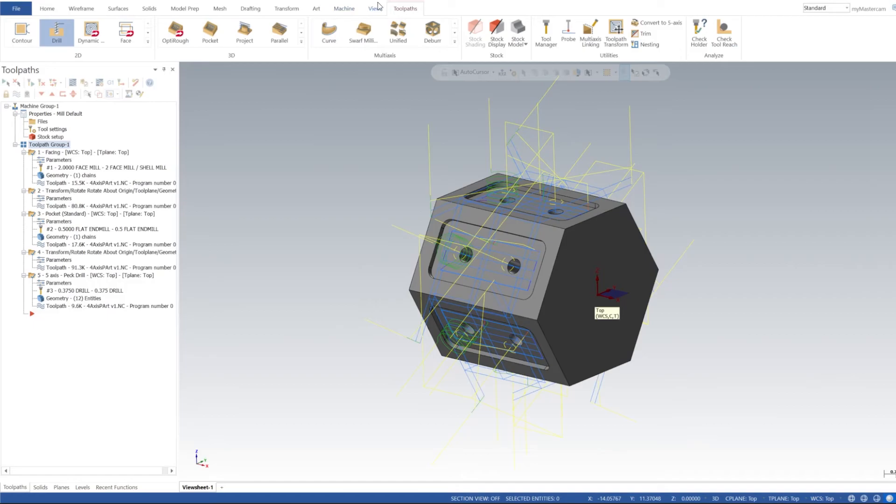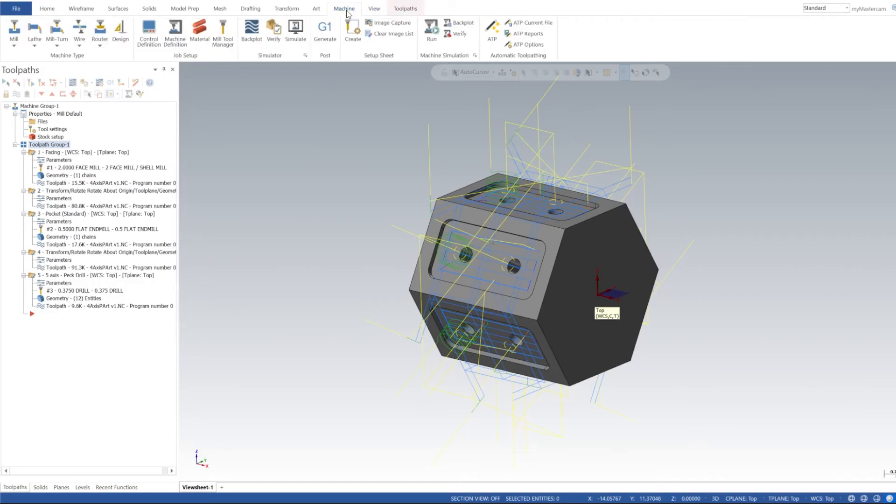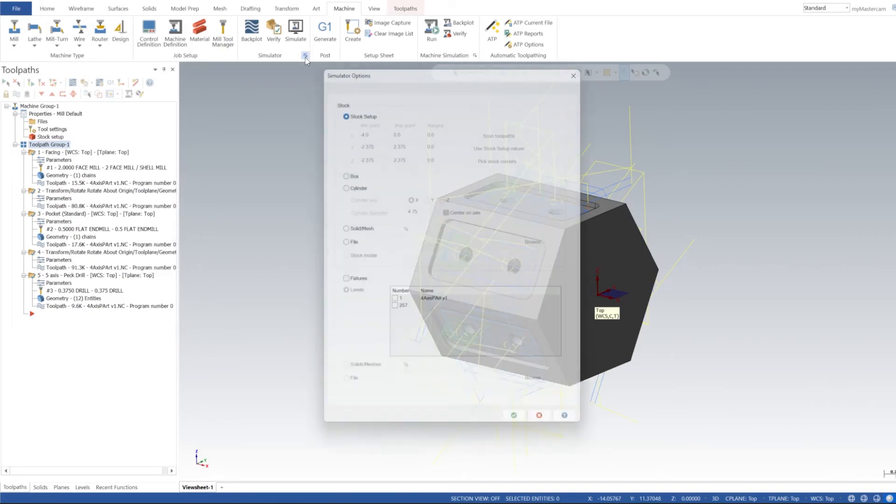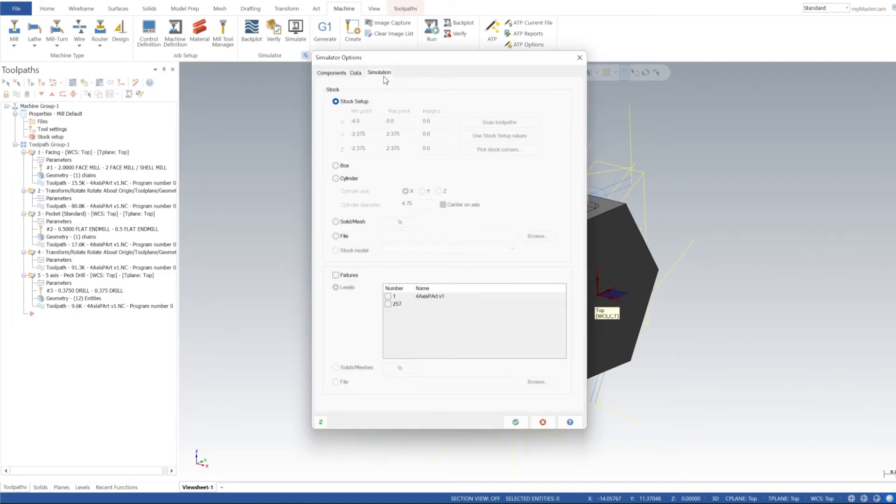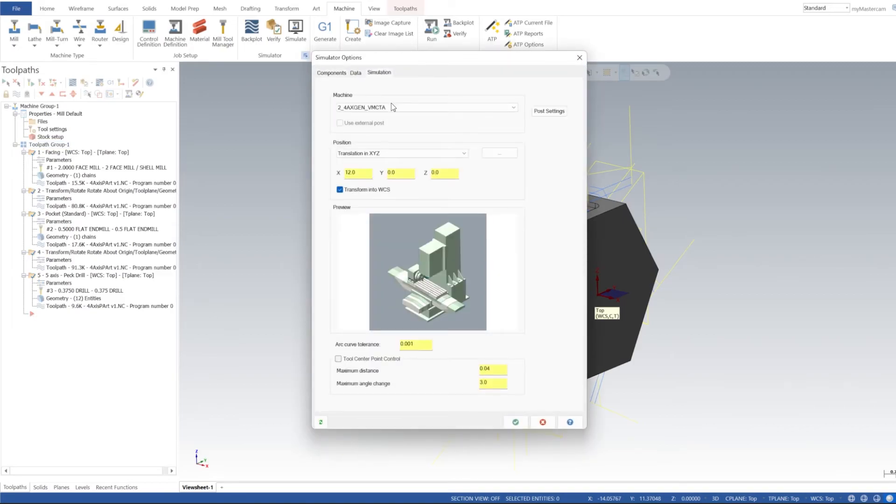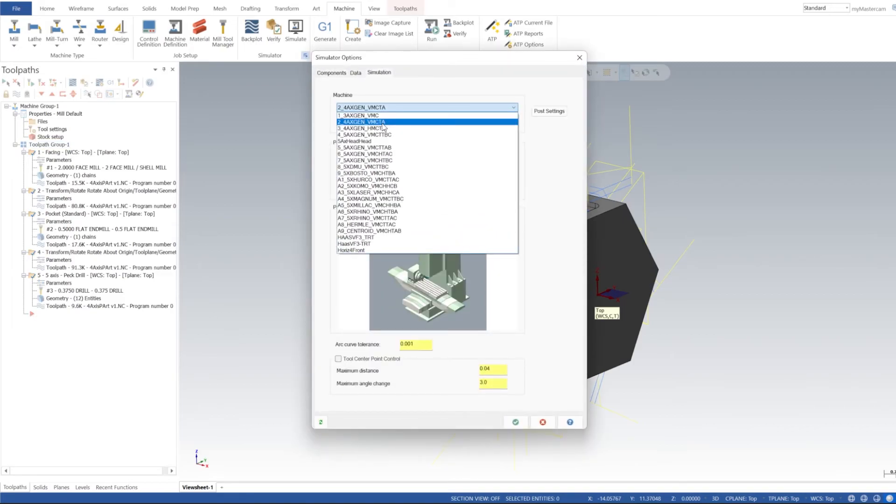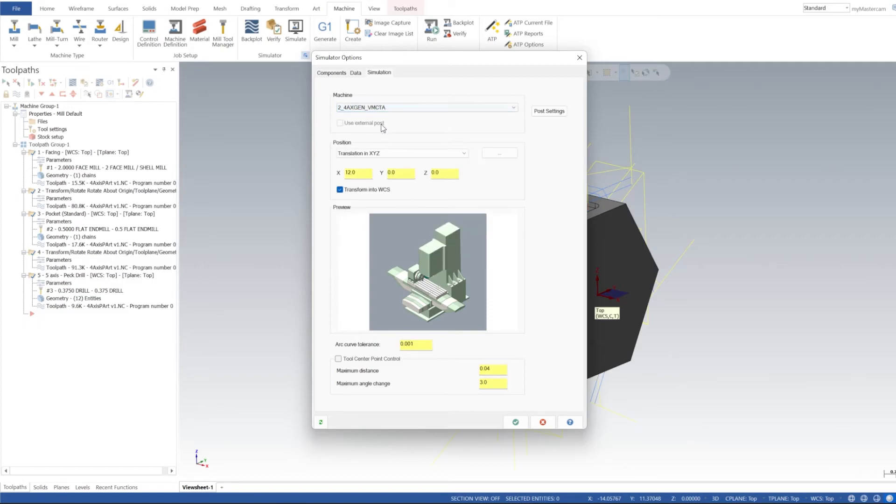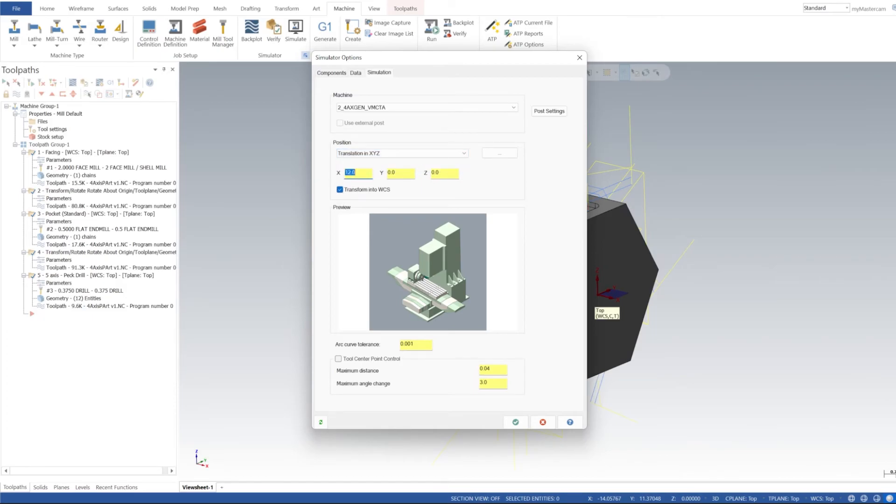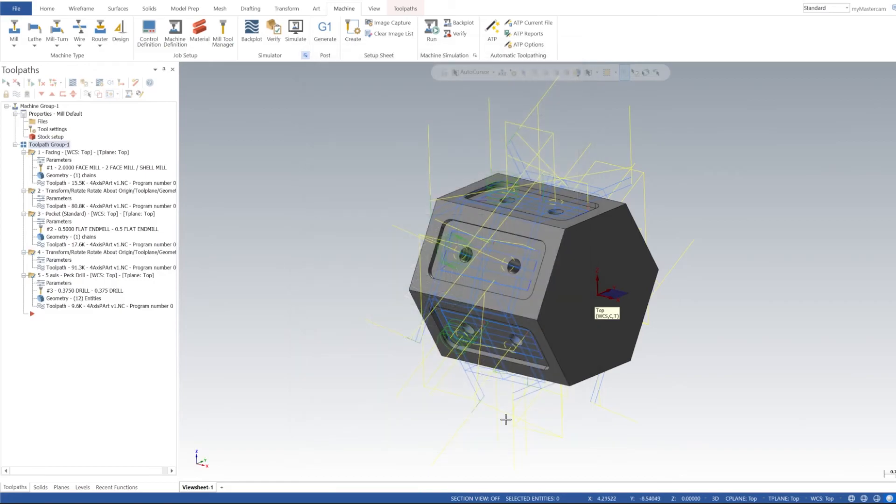Let's go ahead and go into our Machine and Simulator. Simulator options, and in simulator options I'm going to select the four-axis Mastercam machine. Then we're going to do a Translate XYZ and we're going to push the X out 12 inches. Click OK on that.